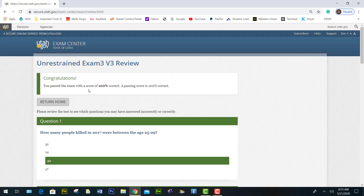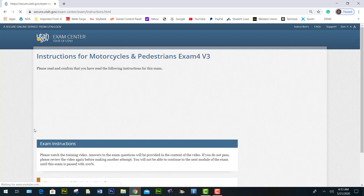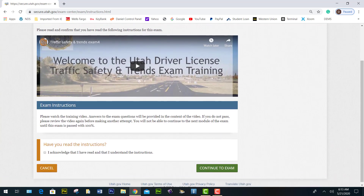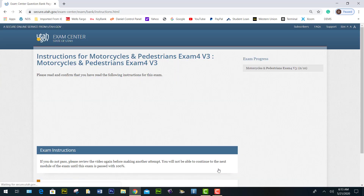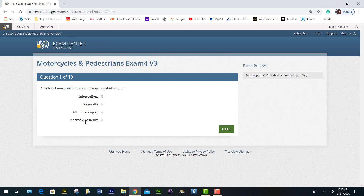We passed the exam with a score of 100%. Click return home and then select the motorcycle and pedestrian module. Go through the whole process again — acknowledge, watch the video, continue, acknowledge, continue. We are now at the beginning of the section.